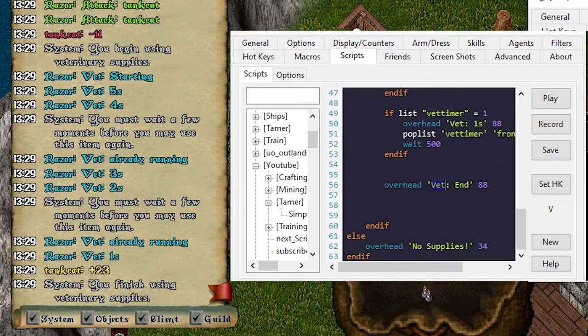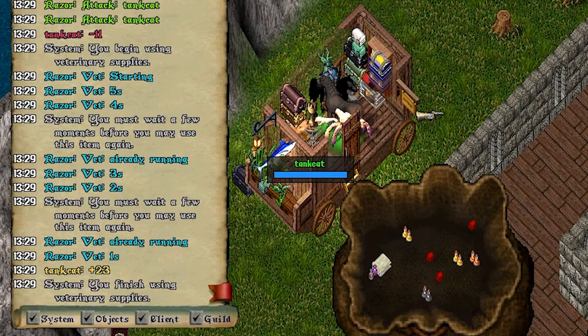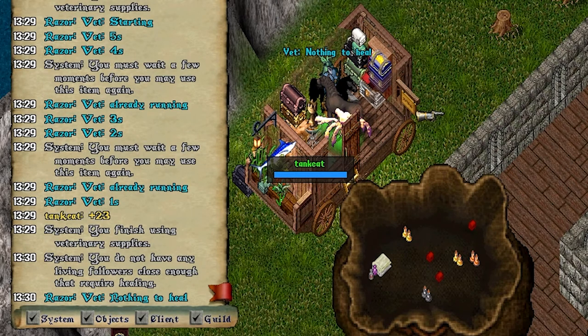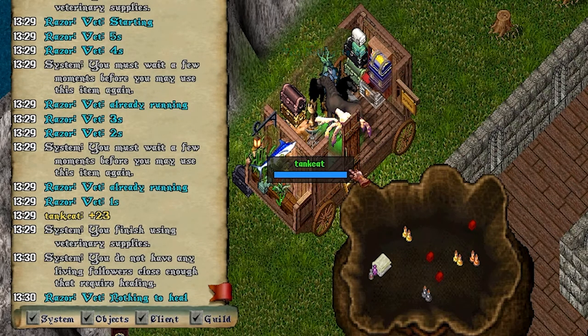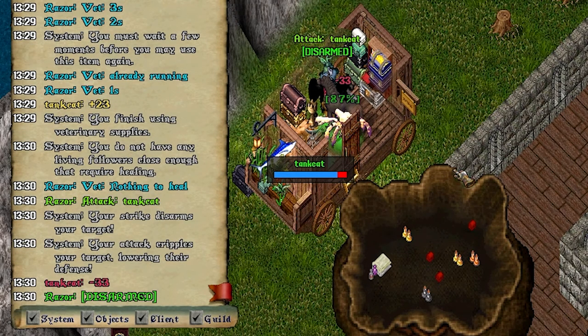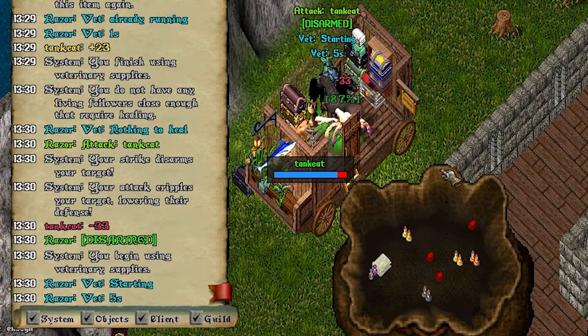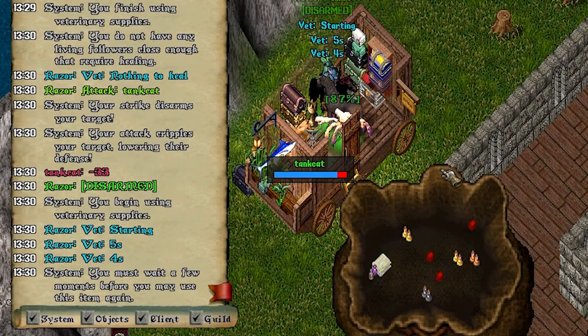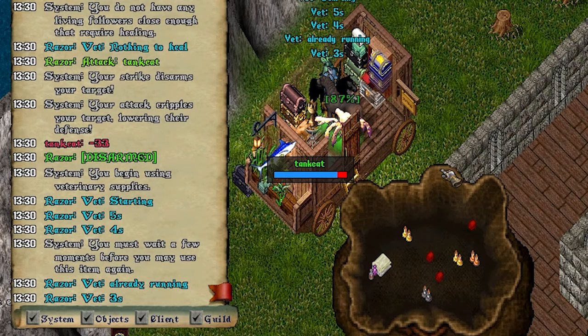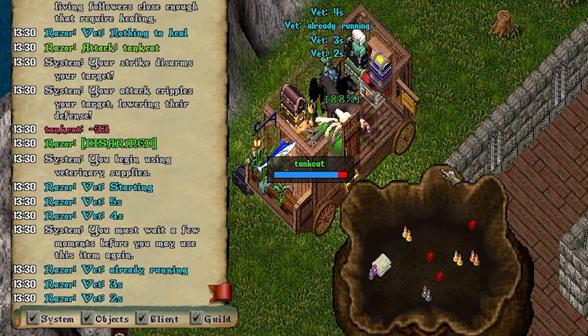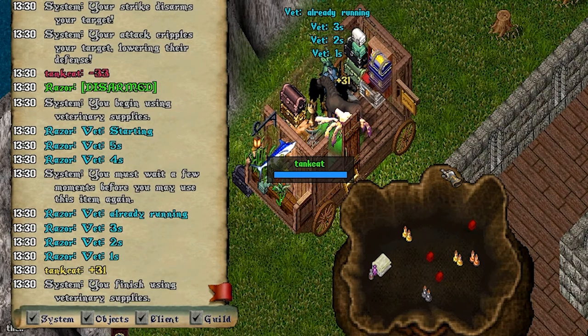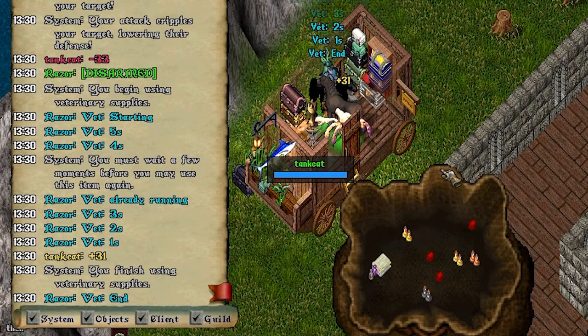It's tracking. Nothing to heal. One. I'm going to hit it again. We're already running. Three, two, one, end.